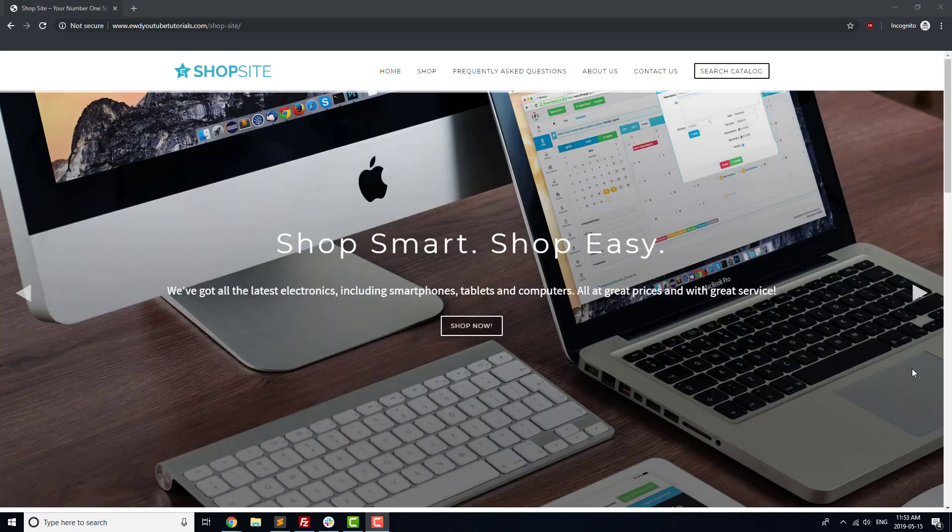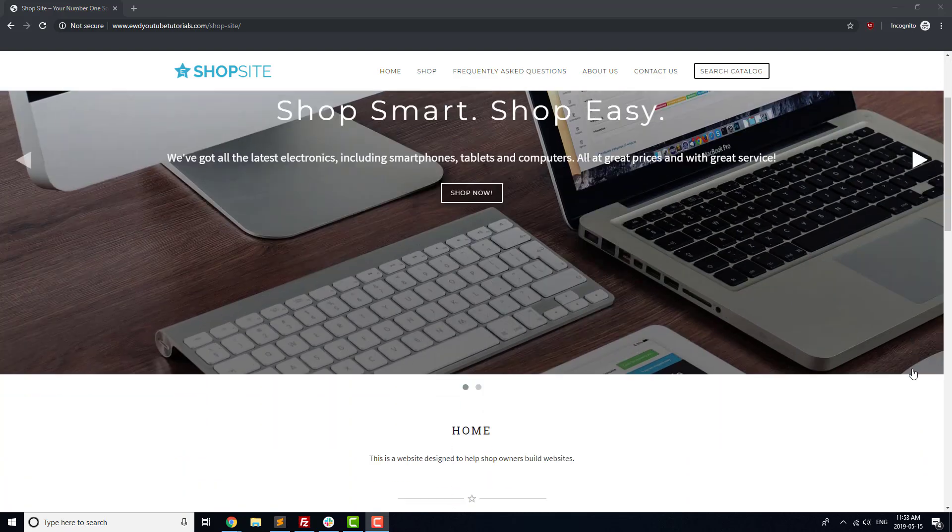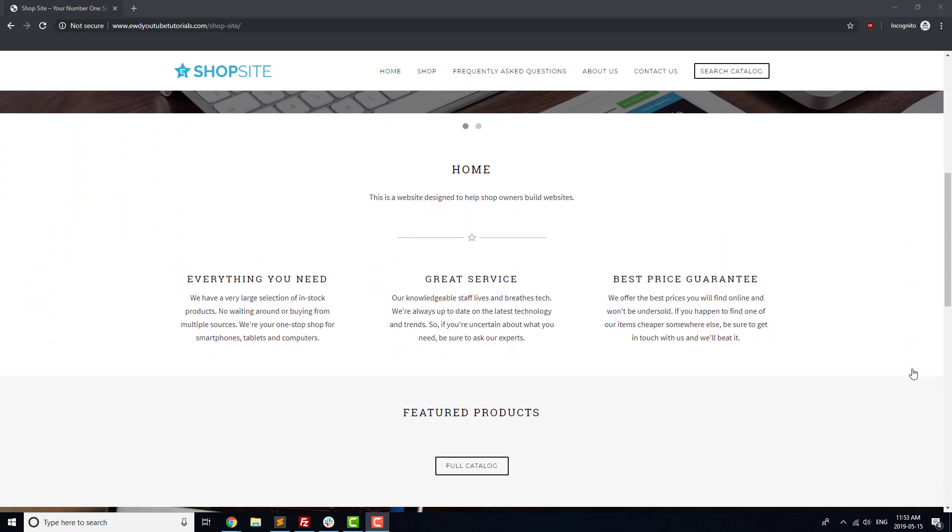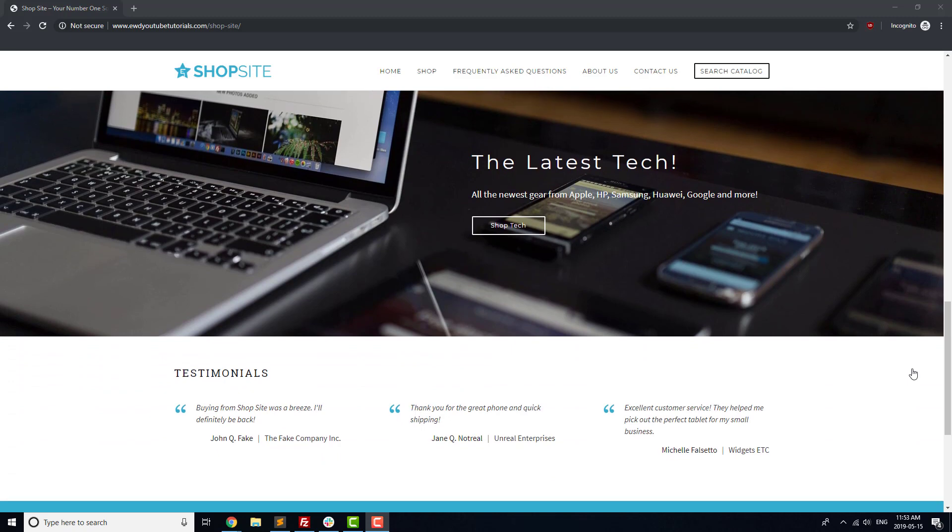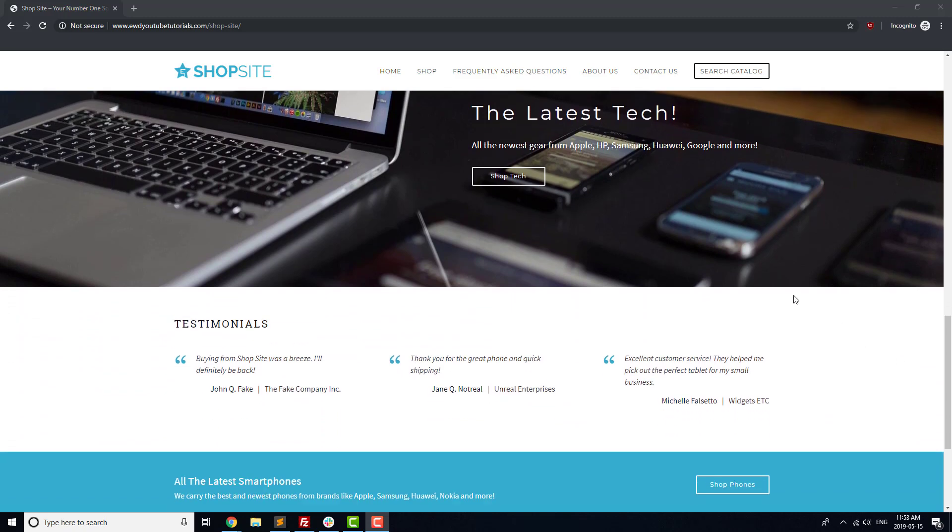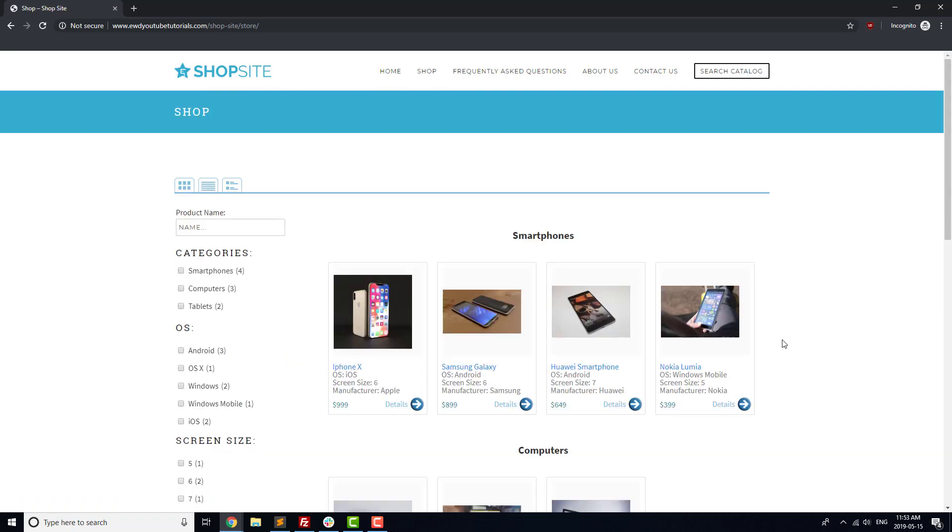Once you've got all your problems, or at least your most pressing ones, resolved, congratulations! Your site is just about done. The last thing you might want to do before launching your website is improve the styling. We've created a blog post that explains how we did that for this site, which we've linked to in the video description.